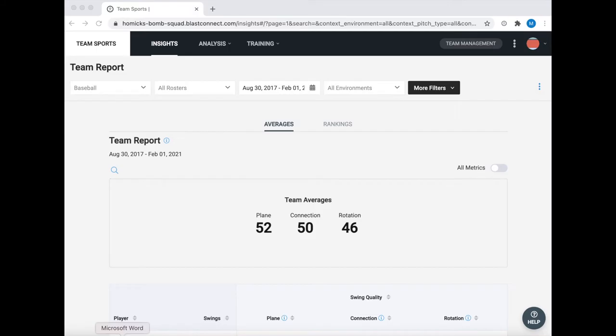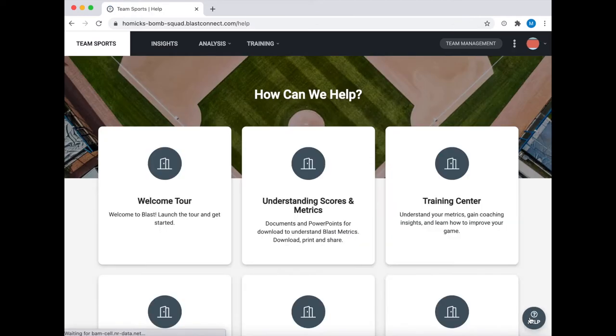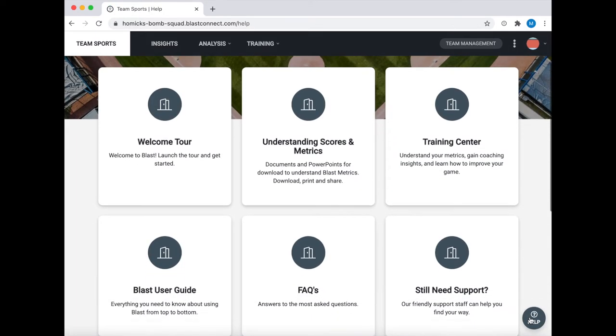The first thing we're going to do is a little bit of navigation in BLAST Connect. The first thing is to hit this help button on the bottom right, which takes us into our information database.